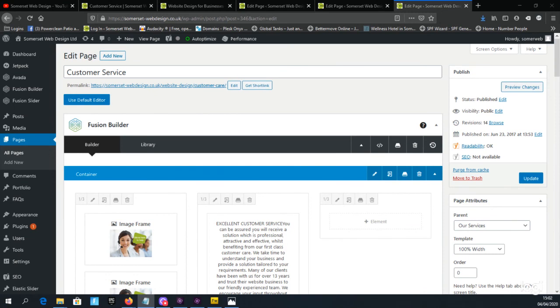So that's it, you now know how to edit a page layout using the Avada theme in WordPress. Have a play and don't worry about making mistakes. You can always reload the page and start again.